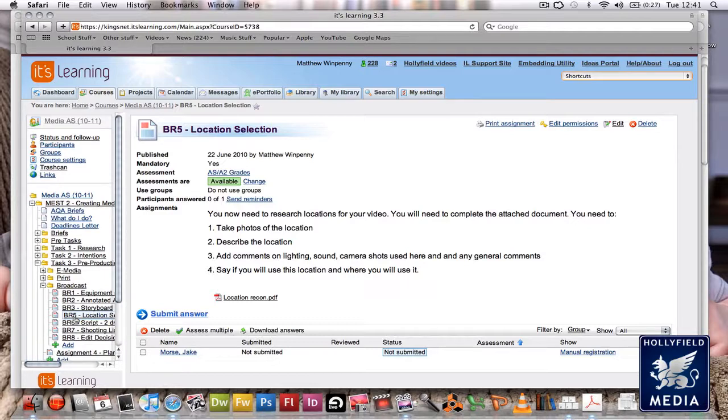Add comments on lighting and sound. Does it have good light or bad light? Would you need to bring additional lights to shoot if it's dark? For sound, is it noisy or quiet? Is there lots of background noise to take into account when we do our sound?